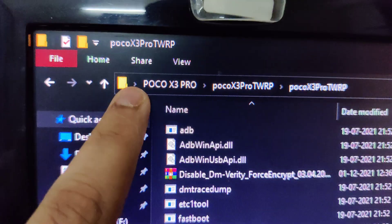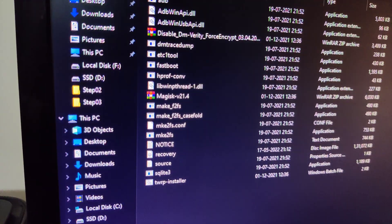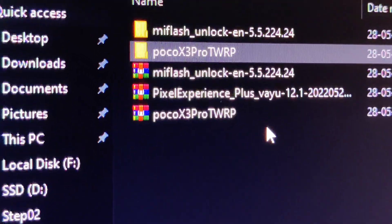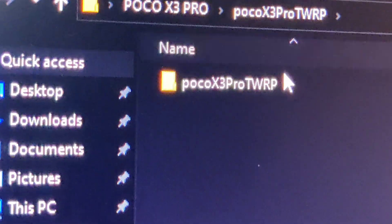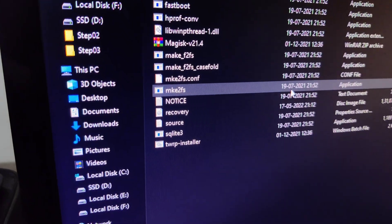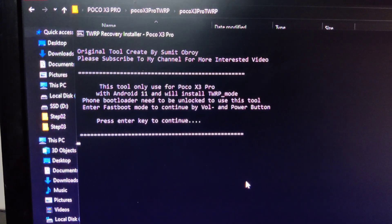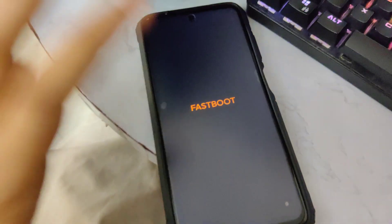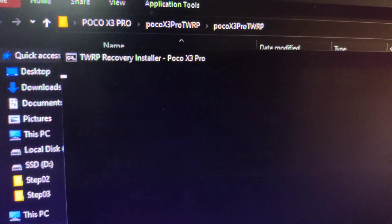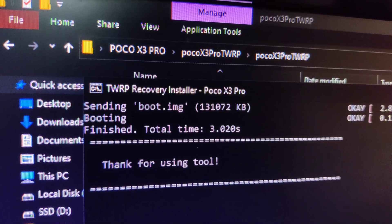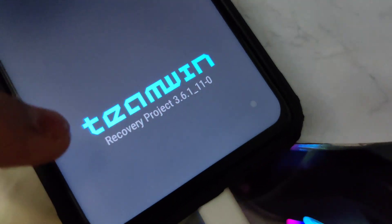We are in the Poco X3 Pro TWRP folder after extracting it. Open the folder, tap on the TWRP Installer and double tap it — it is going to show you a lot of commands. Tap on space, and it says make sure you are in fastboot. Tap on space one more time to confirm, and now it's sending recovery to the smartphone. Once done, tap on fastboot to reboot. It sends boot.img and it's done. The smartphone will now boot into TWRP recovery — we are in TWRP recovery.